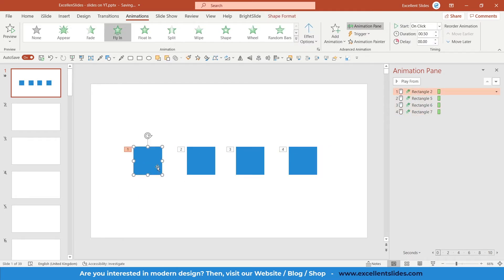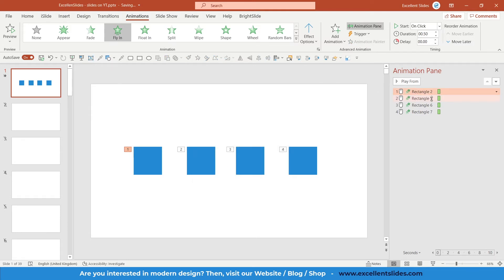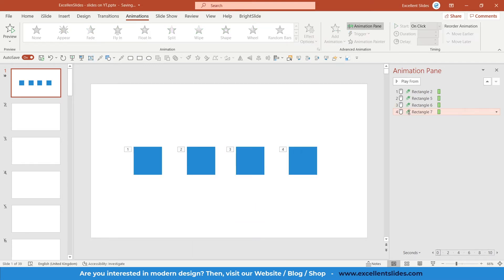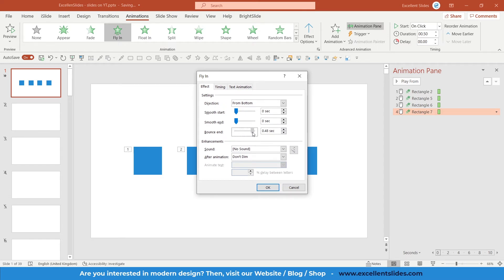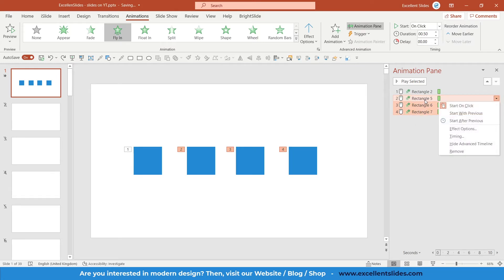The first square has the default animation. The second will have Smooth Start set to maximum. The third will have Smooth End set to maximum. The fourth will have Bounce End — I think we can set it to 0.4 seconds. There is a useful trick: if you set Bounce End you can also select Smooth Start, but you cannot have Smooth End and Bounce End at the same time.